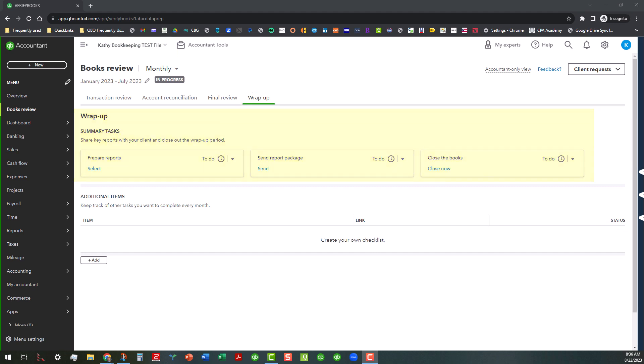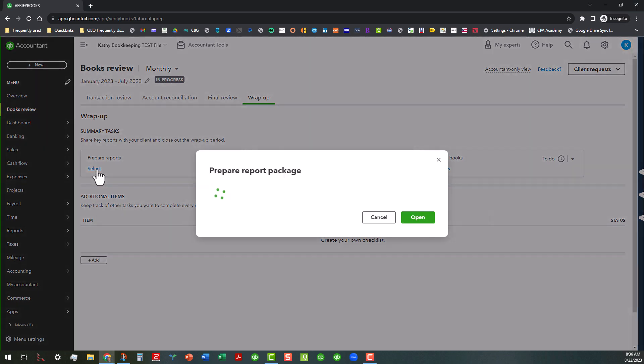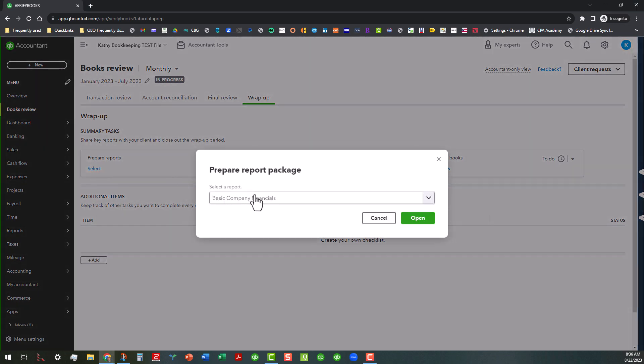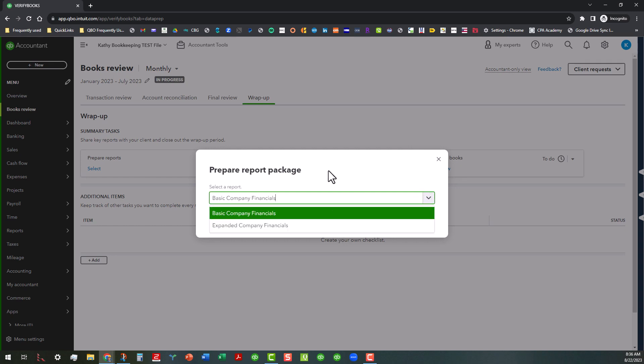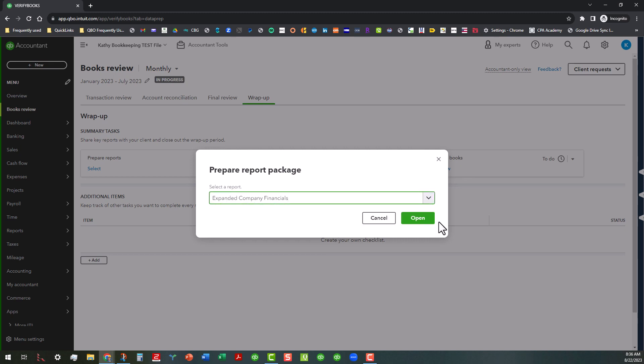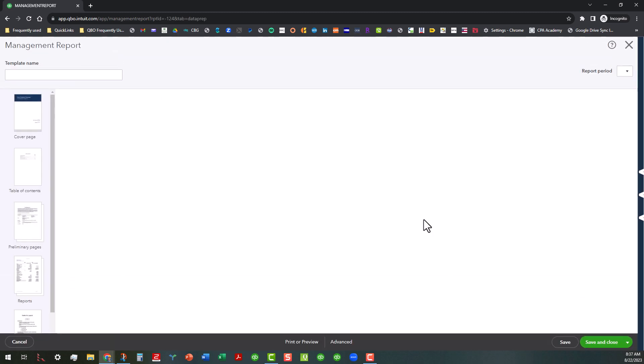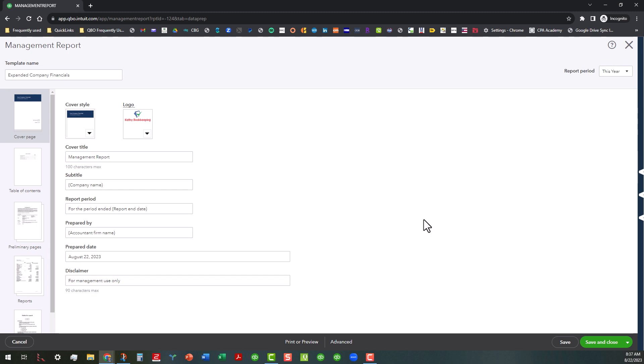And basically, the first one is that you can actually prepare reports and basically, if you click on the select button, what it's going to do is give you a drop-down whether or not you want to go into the basic company financials or the expanded company financials, or if you have any other reports that you have customized, they would show up in this. So let's say if you wanted to go to the expanded company financials, you click on that and open, it's going to go to that page.